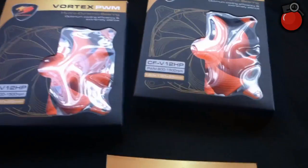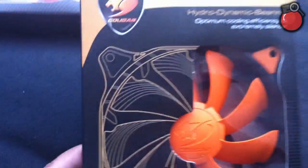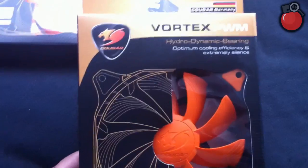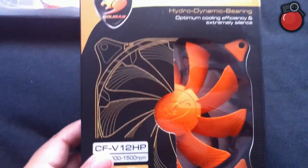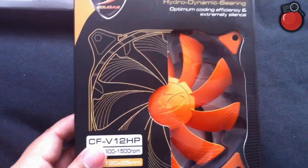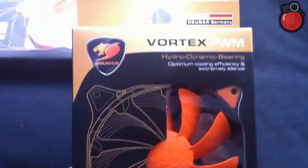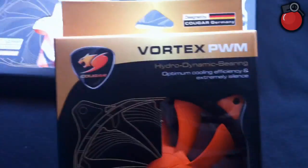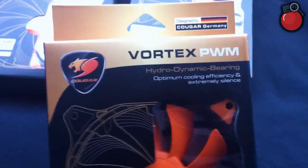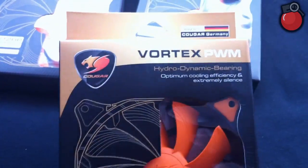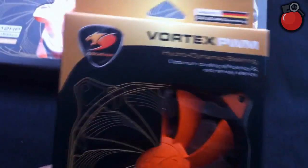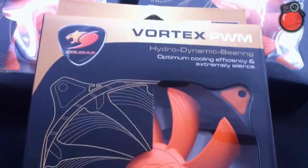The update is that I bought four of these Cougar fans. They were meant to come all black but I quite like these orange ones. Some people told me to get the Scythe Gentle Typhoon. I found these, apparently the R4 pin.